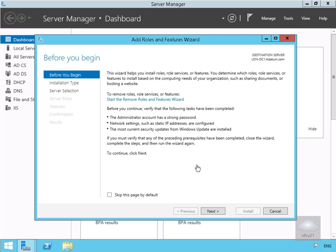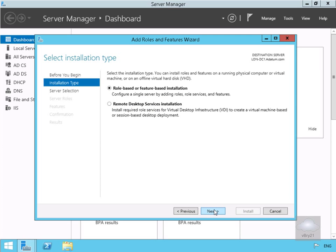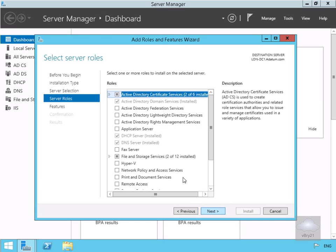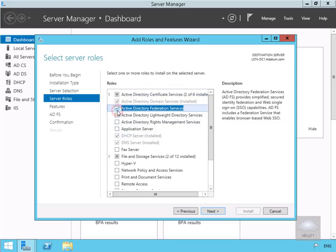Under Roles and Features we'll select Next. For the installation type we'll go with role-based or feature-based installation and select Next. On the server selection we'll ensure that we have the correct server selected and select Next. Then we will select Active Directory Federation Services and select Next.